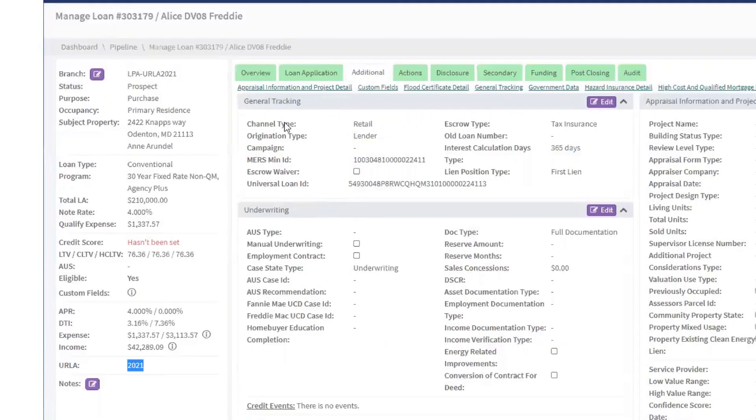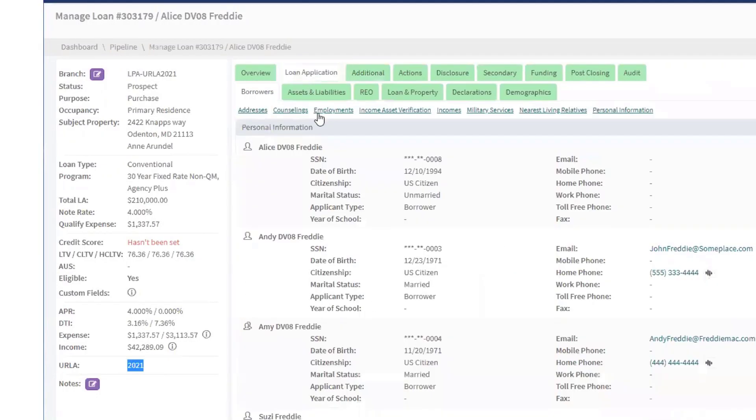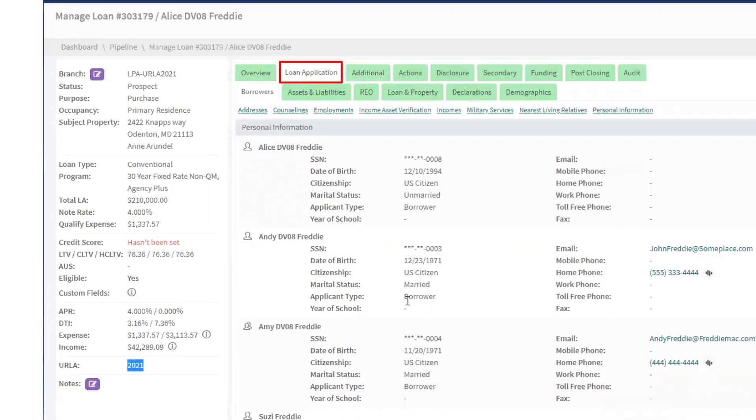Now, let's go over some changes in URLA 2021. First, we'll navigate to the Borrowers screen under the Loan Application tab.